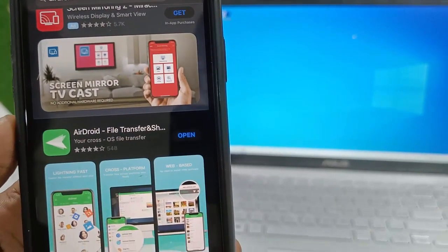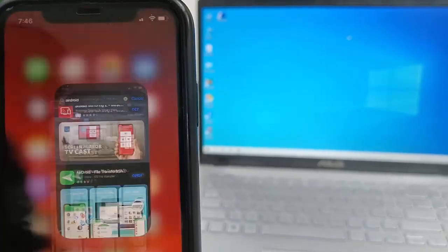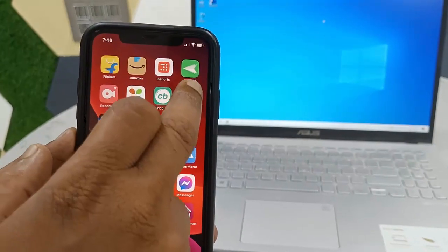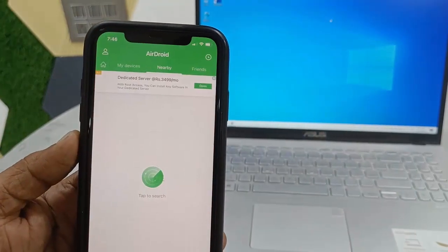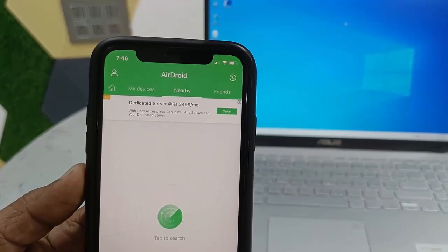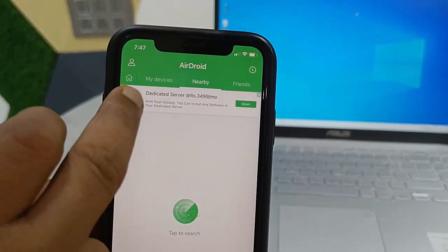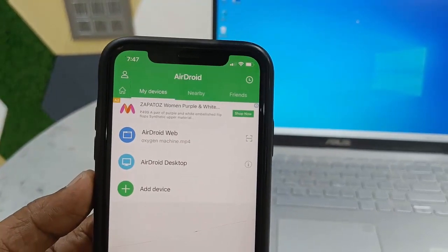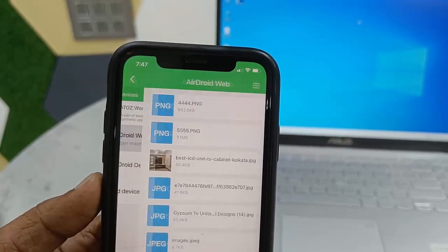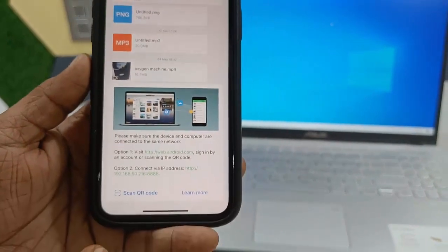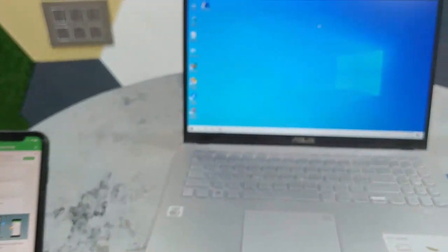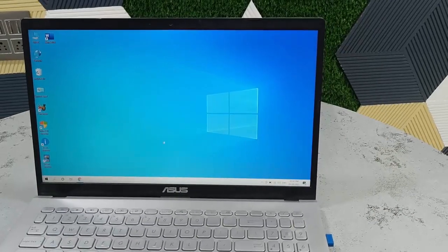First, go to your iPhone App Store and install the aDrive app. Download and install it on your iPhone. After installing, open the app, allow the video and photo permissions, then tap on 'My Devices.' Now tap on 'Drive Web' — here you'll get the option to scan a QR code.